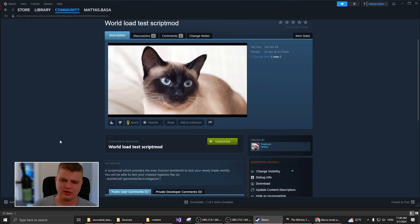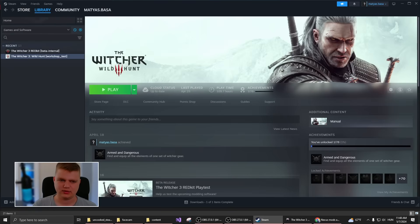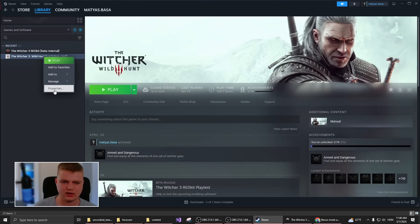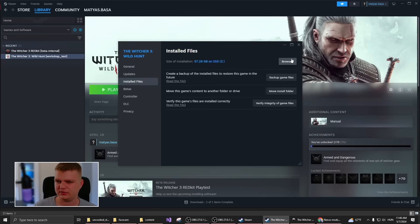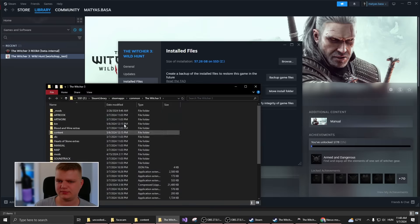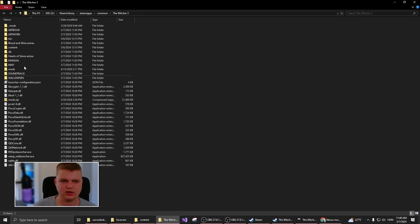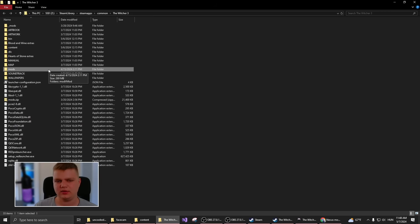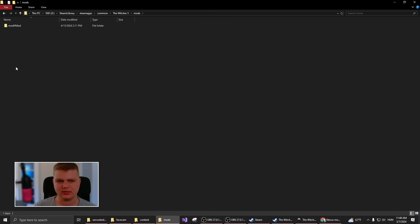The other way you can go about this is manually installing mods or using a mod manager. For this, I'm going to go to the installation folder of The Witcher 3. In this folder, there's a folder called mods. This will not be here by default, so you have to manually create it.